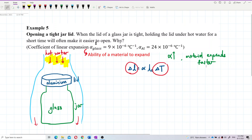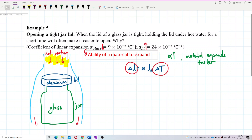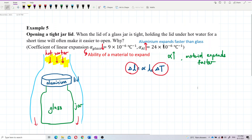If we compare between glass and aluminium, obviously aluminium has a bigger alpha value compared to glass, which has a lower value. So aluminium expands faster compared to glass. When you run hot water on both objects, the aluminium expands faster, and that's why it becomes less tight — we can open the lid because aluminium expands faster than glass.